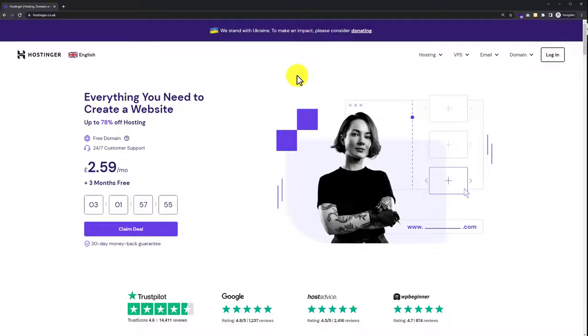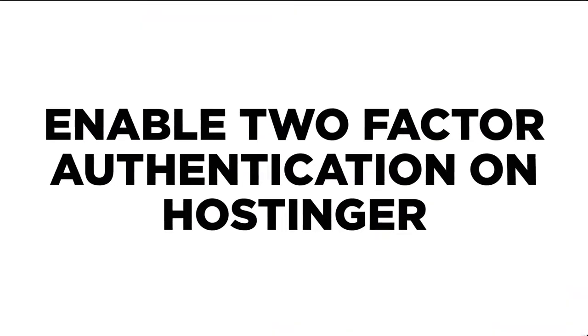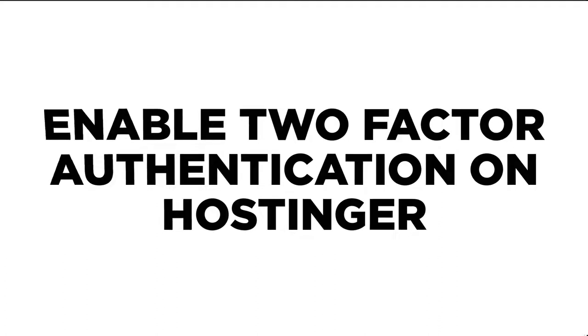Hi everyone, in this video, I am going to show you how to enable two-factor authentication on Hostinger. So let's get started.